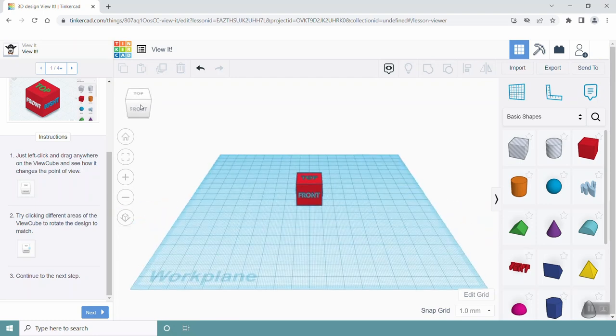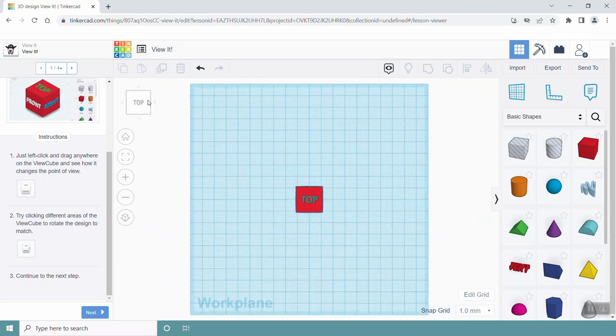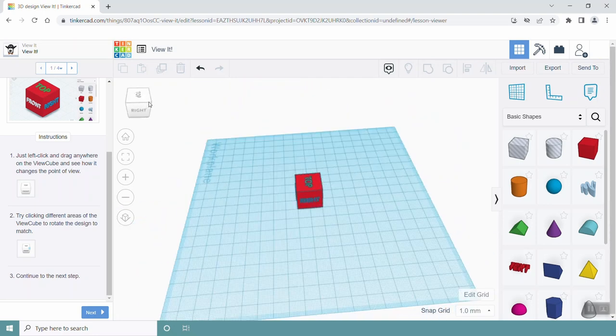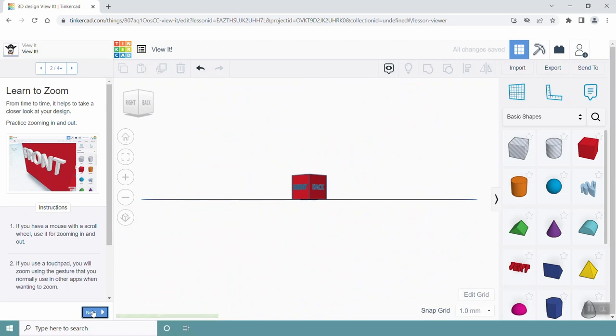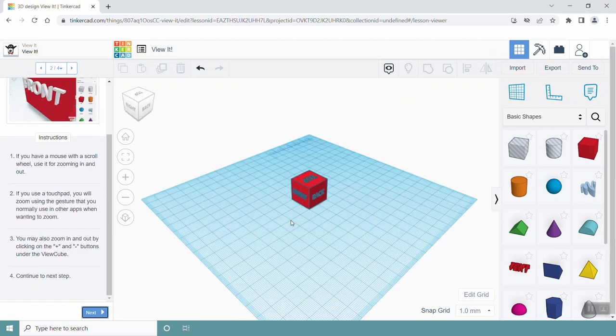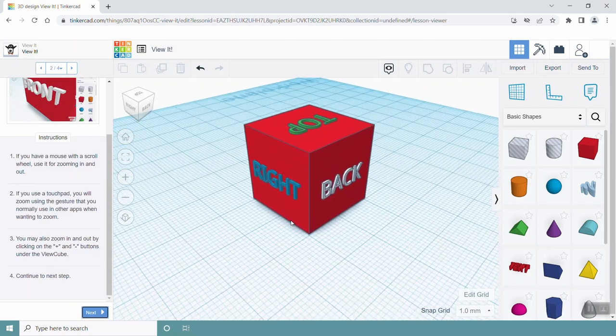You can do this by clicking on the view cube on the top left of the screen, or by clicking and holding the right mouse button and moving it around. You can also zoom in and out so that you can see your model up close.